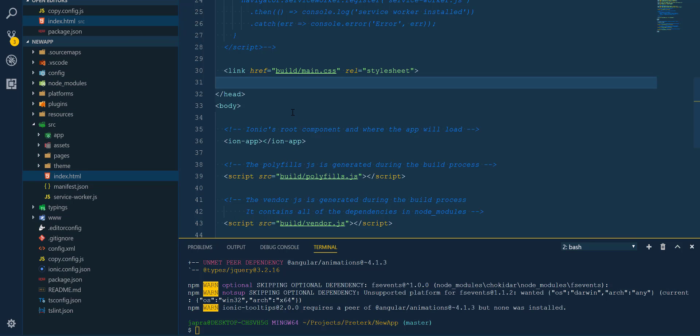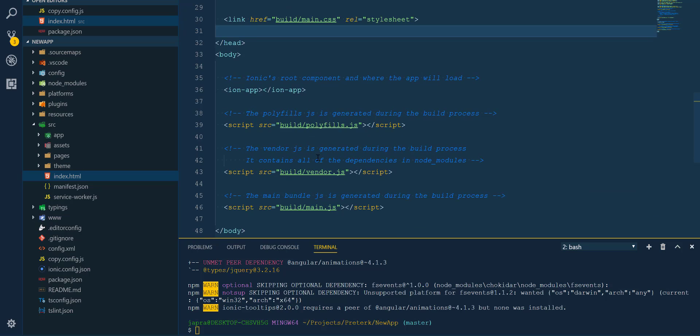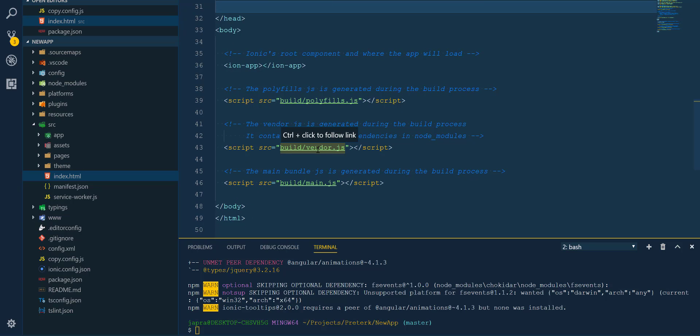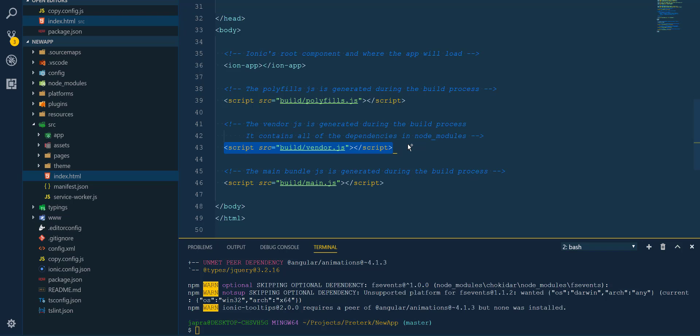And reference it. So let's add it here under the vendor reference. All right.